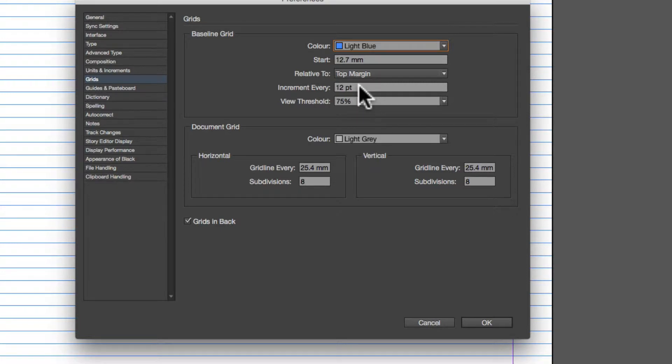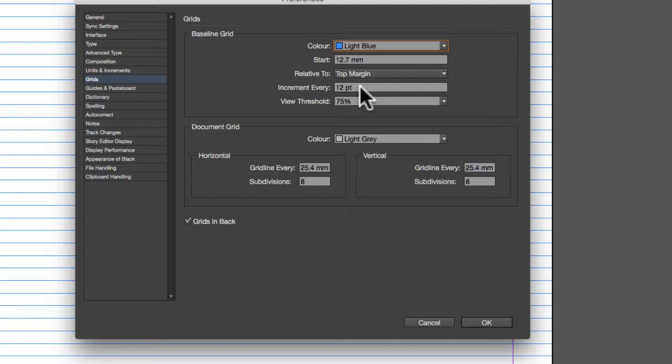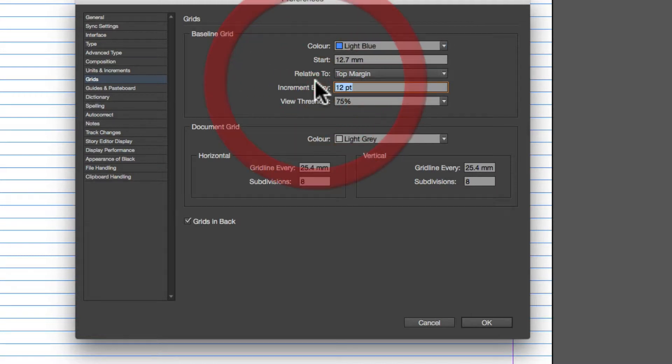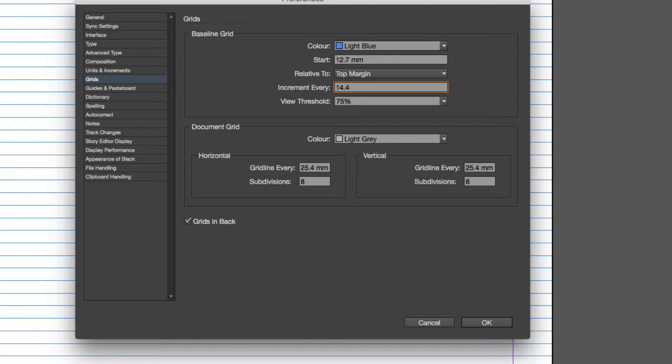Now the increment is every 12 points, and what we need to do is we want to set 12 point text. We looked previously at the line spacing for 12 point text, which is 14.4. So if we type in 14.4, that's using a ratio where the line spacing is 120% of the font size.